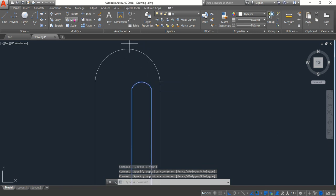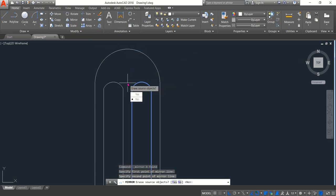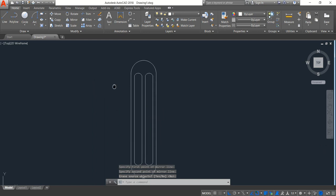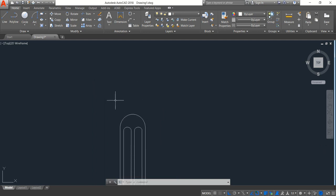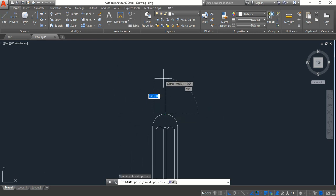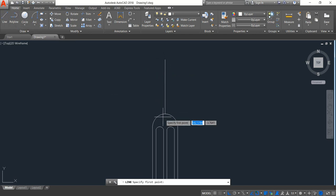Okay, now select this portion, click on Mirror, and from this point just mirror. Enter. Now the down portion is complete. Now select Line and from this point draw a vertical line — the length will be 30. Enter.